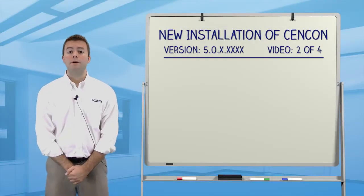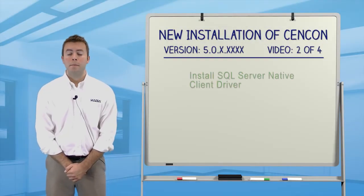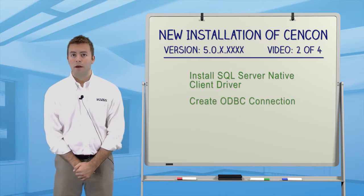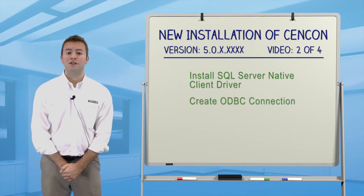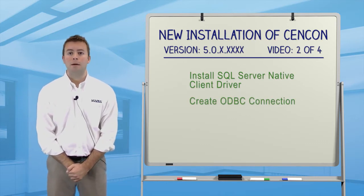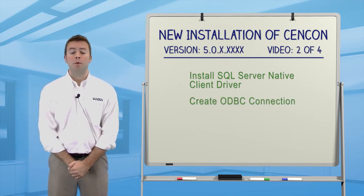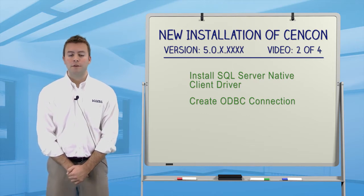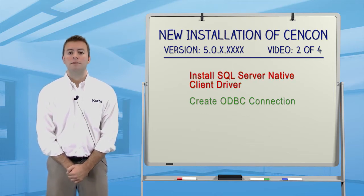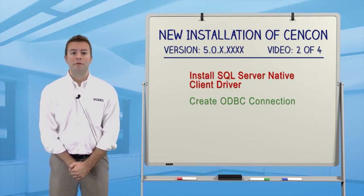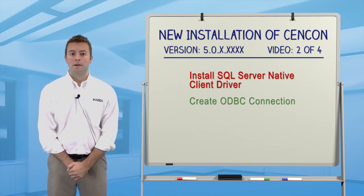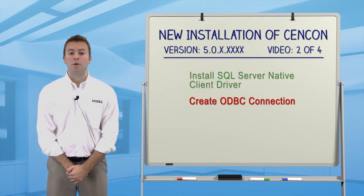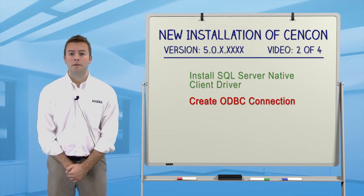Welcome to our second video in a series. My name is Logan, and I'm going to show you step by step how to perform a completely new Cencon 4.1 installation. In this video, we'll install the Native Client Driver from the CD and create a new ODBC connection.